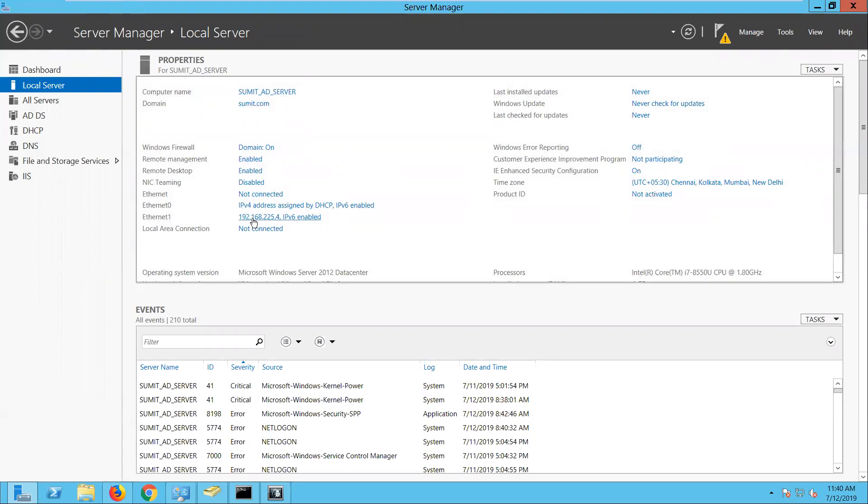And my domain controller is running on 192.182.5.4.